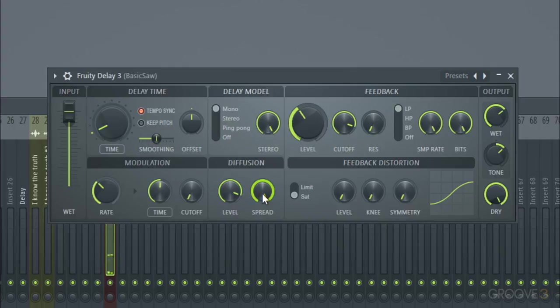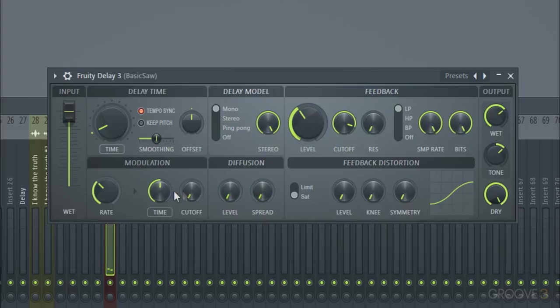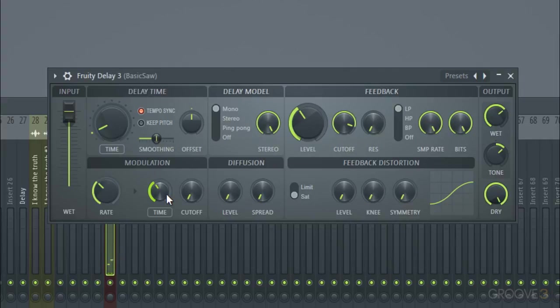And you can hear it being a bit gritty as the delay goes. And you might want to turn it down a little bit if you want a little bit less of that time modulating on the pitch.